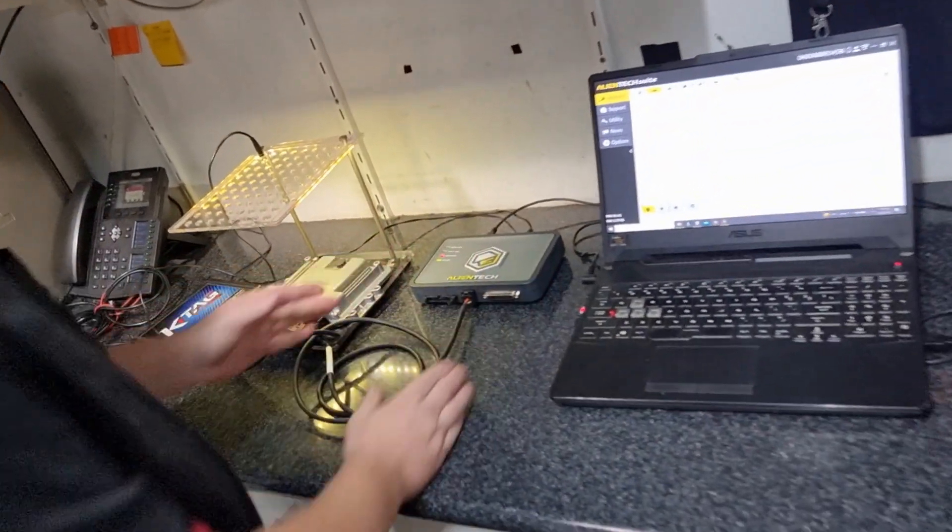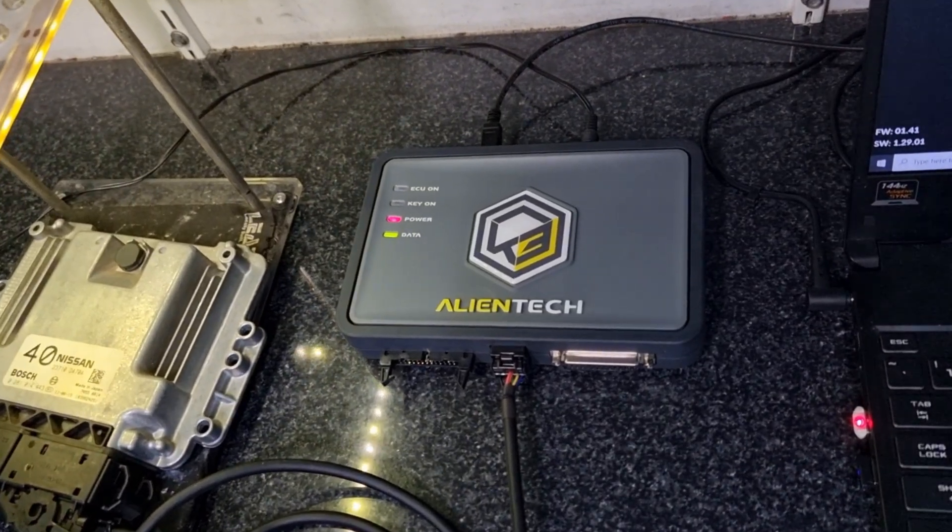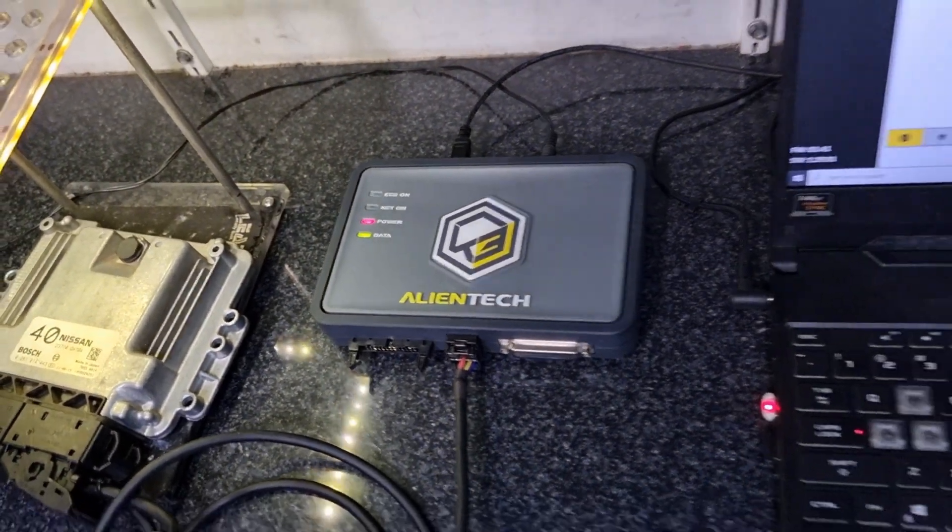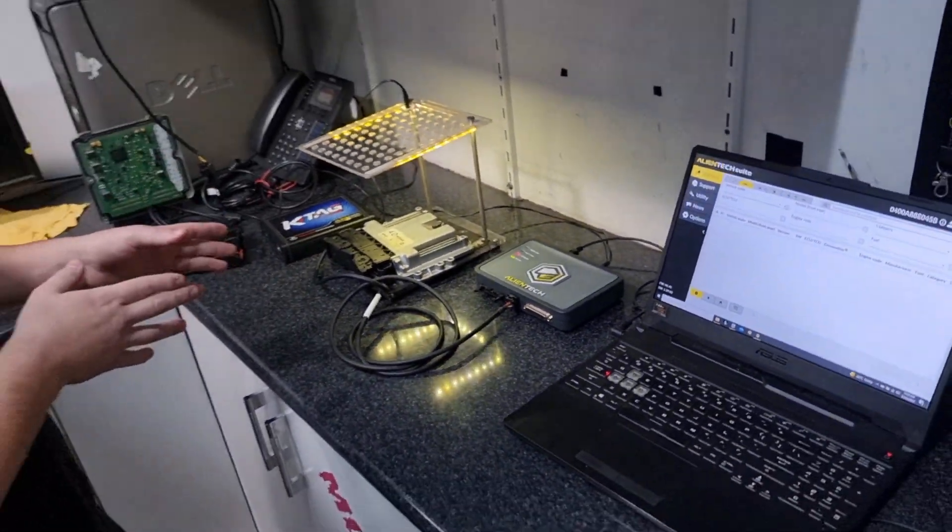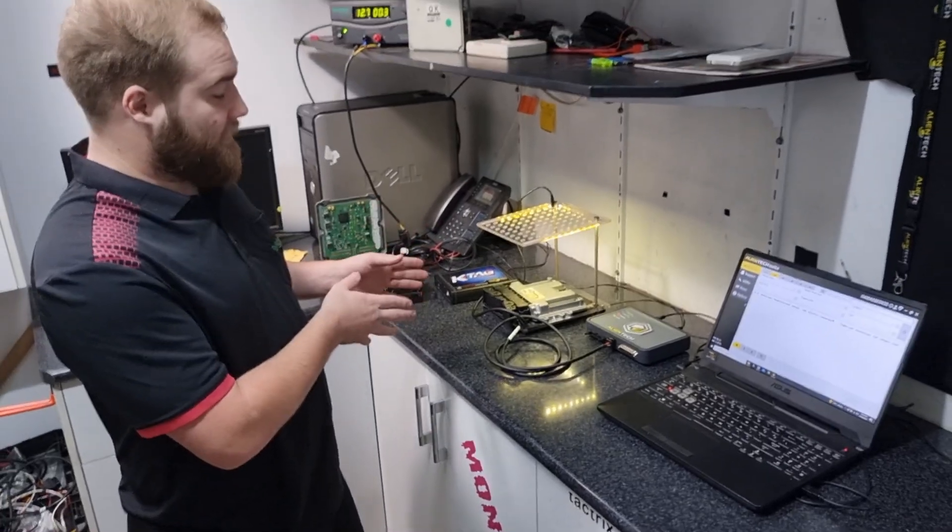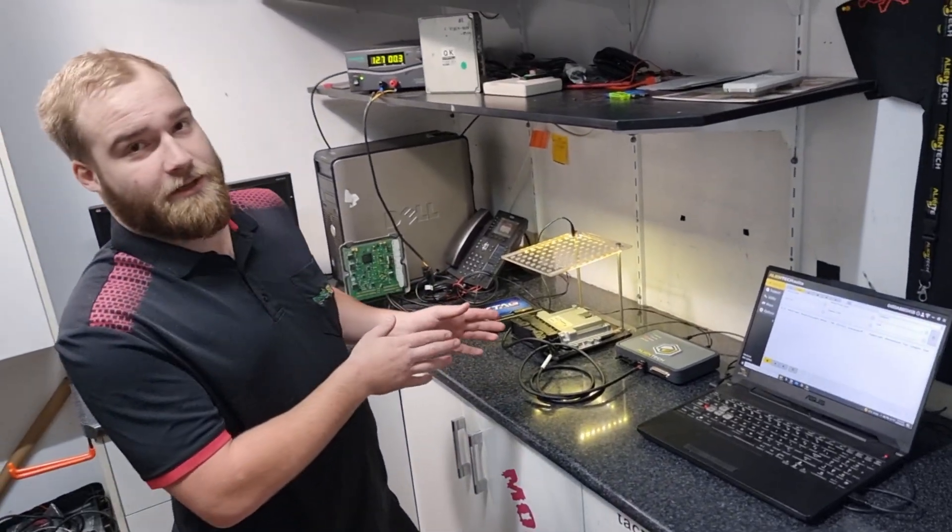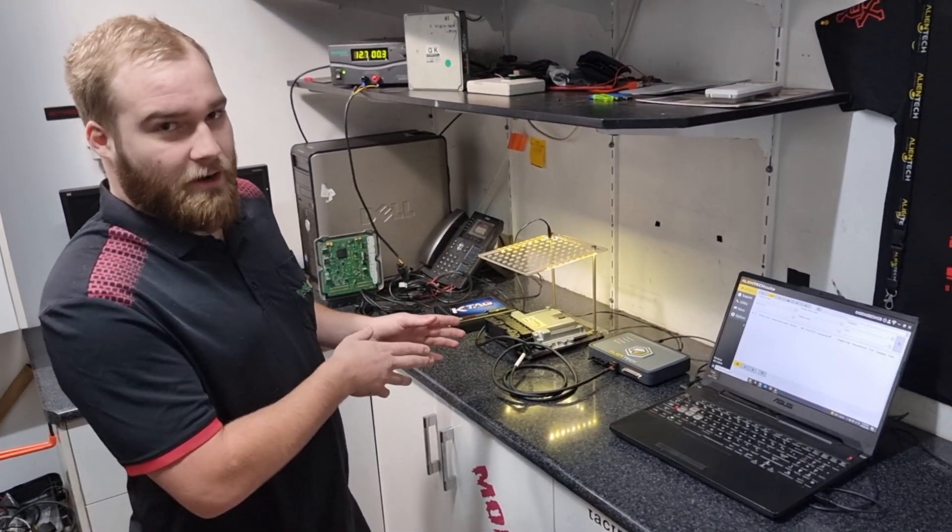Now this particular loom is used in the EDC-16 C41 ECU. This ECU is extremely common, well used in Australia in the Nissan Patrol 3-litre common rail.